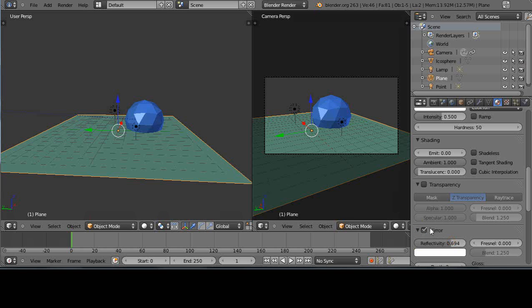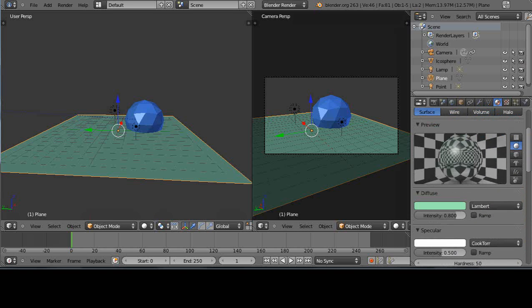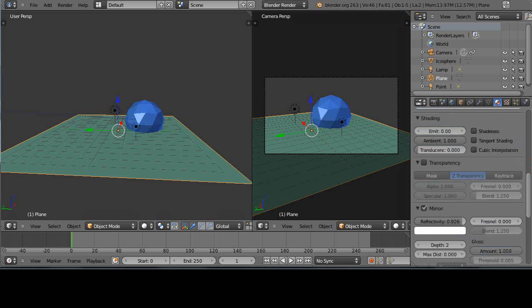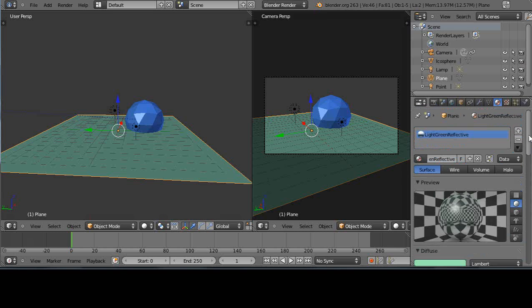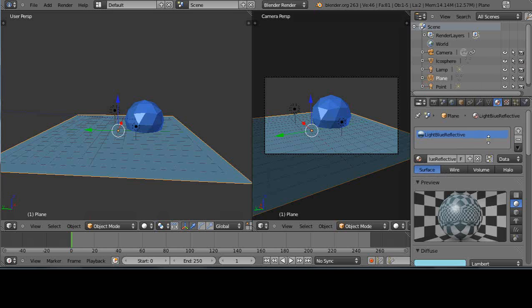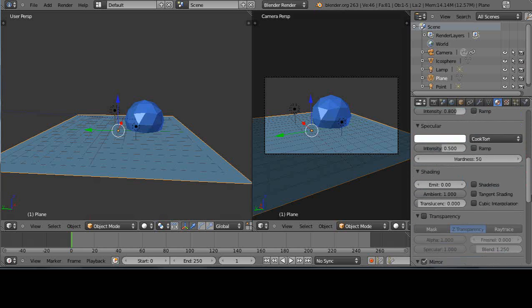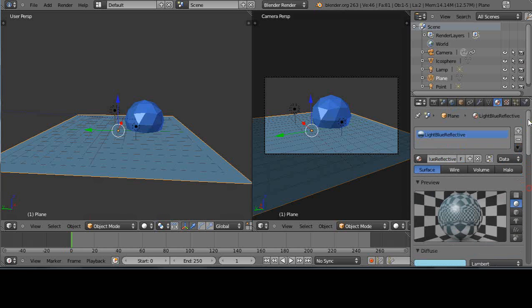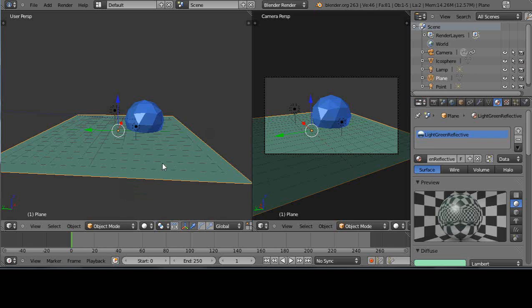So maybe for the light green, we'll crank it up even higher. Like that. So now I've set the value for that green to have a higher reflectivity than the blue. And what was that set at? That's set at .926. And then if I just change it over to light blue reflective, you can see it's set at .752. So they're a little bit different. So I'll grab this light green reflective and we'll render that.